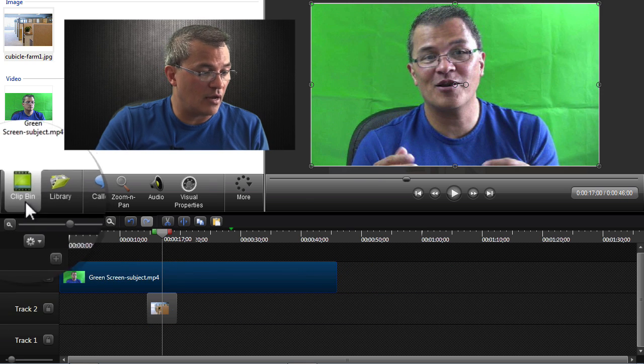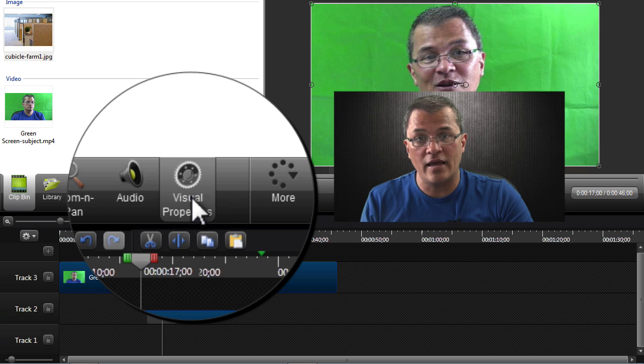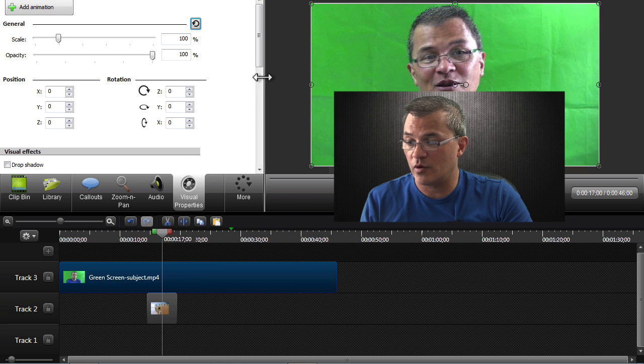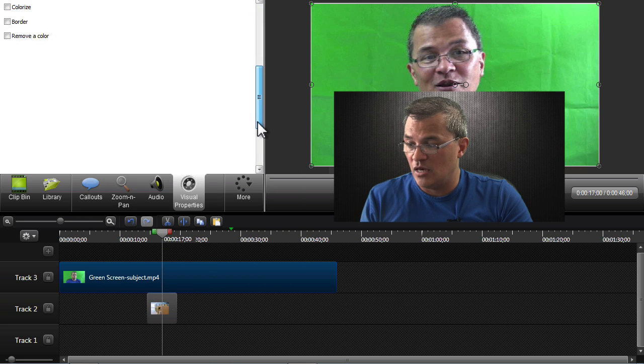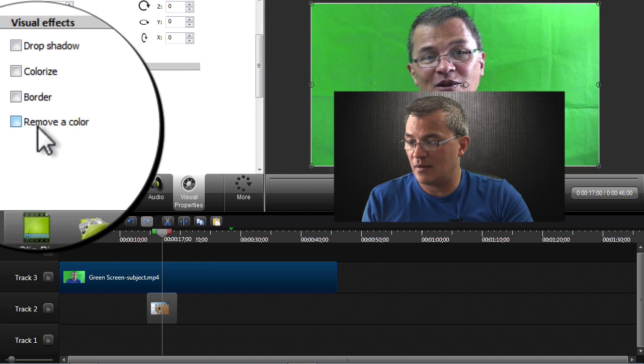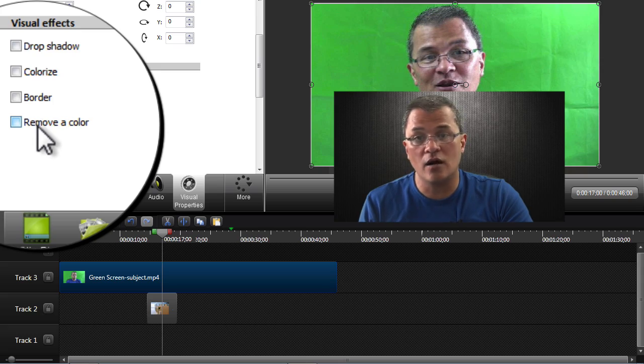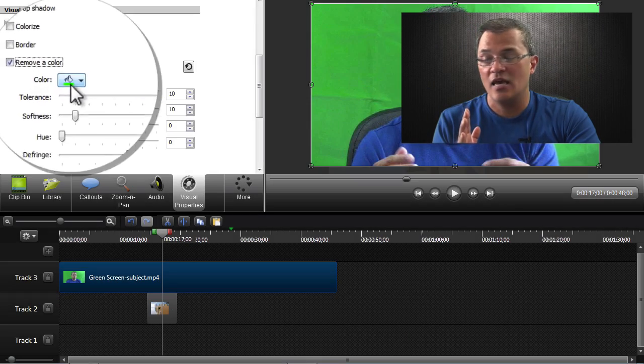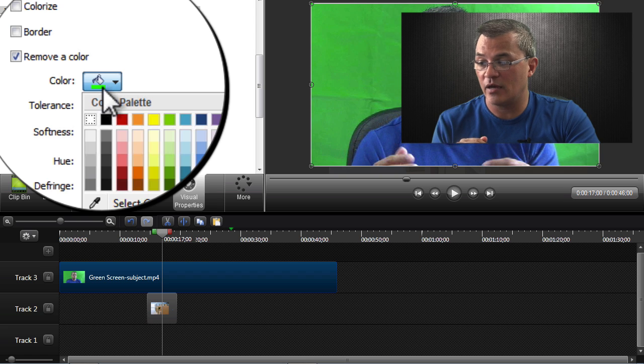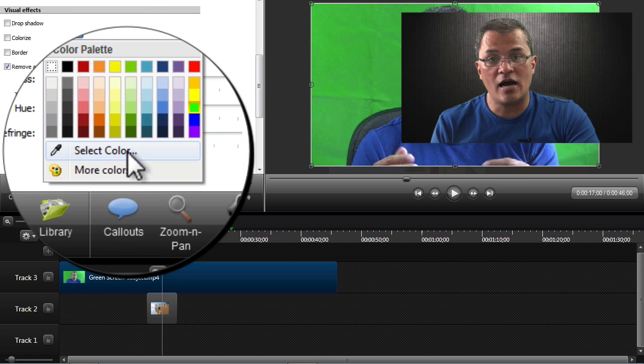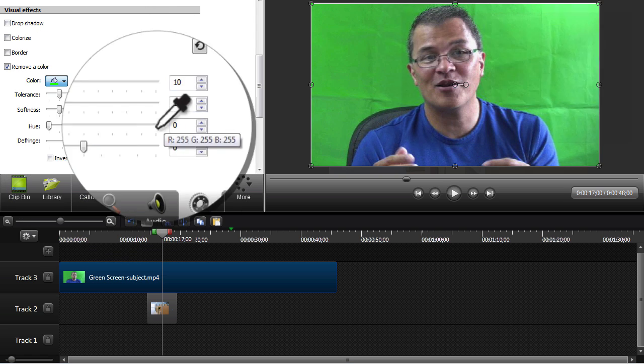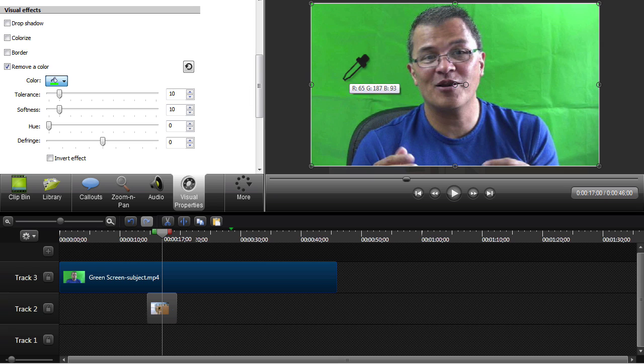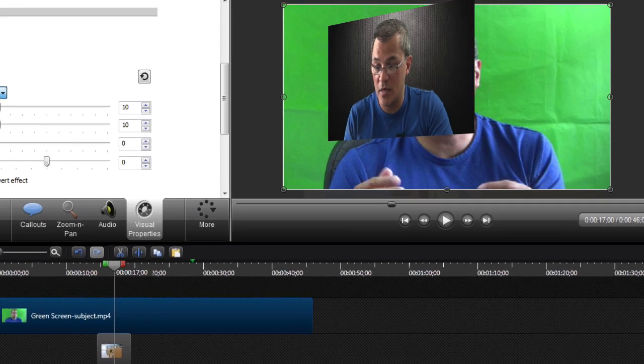Under the visual properties menu in version 8.1, you scroll down a little bit and see this checkbox that says remove a color. Just click that. Then click this color dropdown, choose the select a color eyedropper here. It'll change the cursor to an eyedropper, and you're going to select the area of the screen that represents the color that you want to remove.